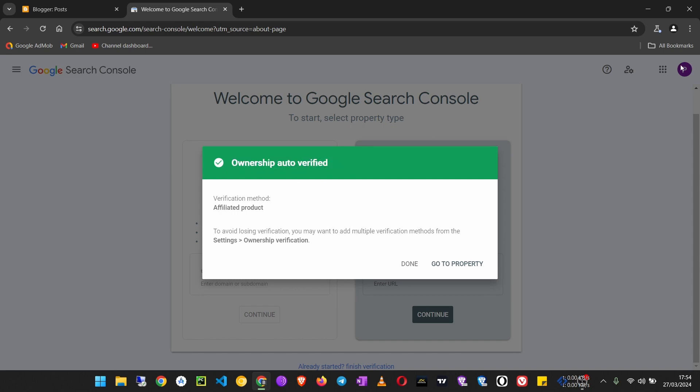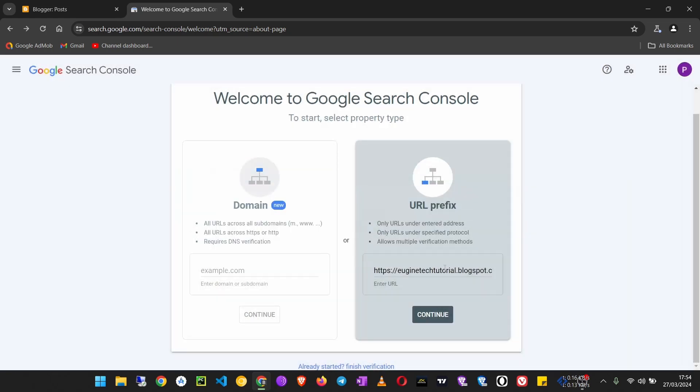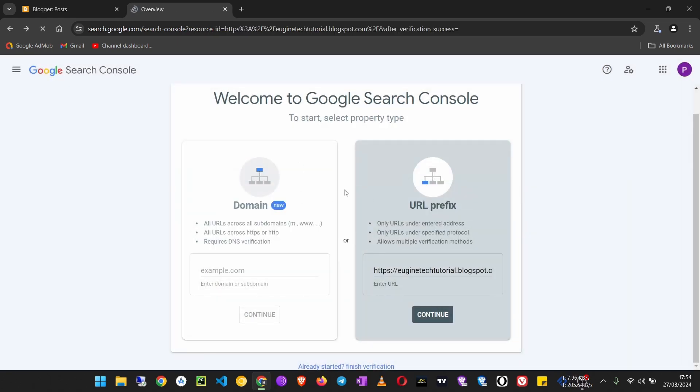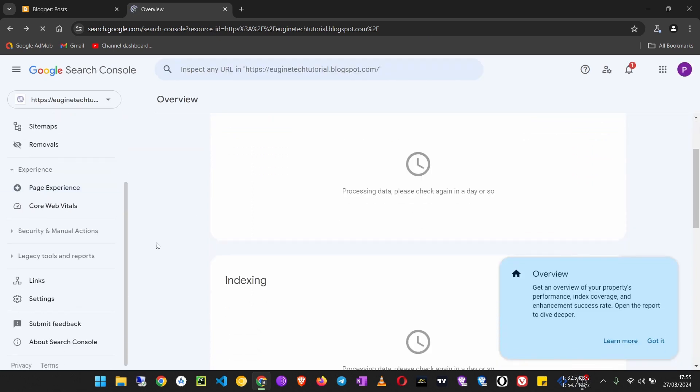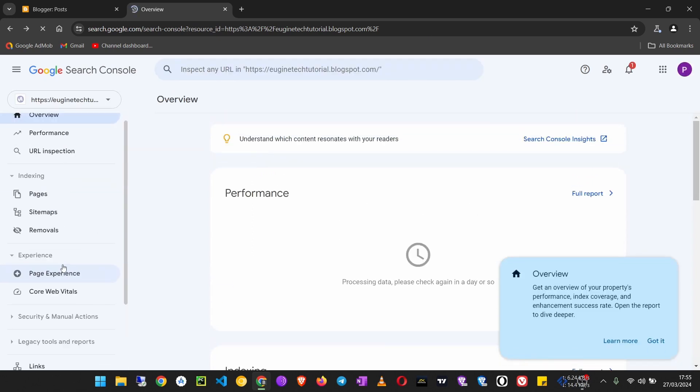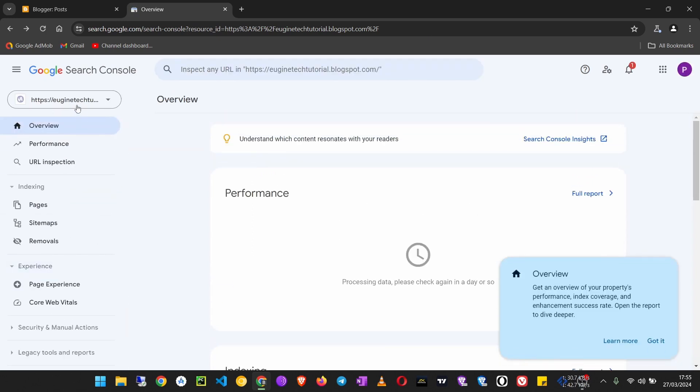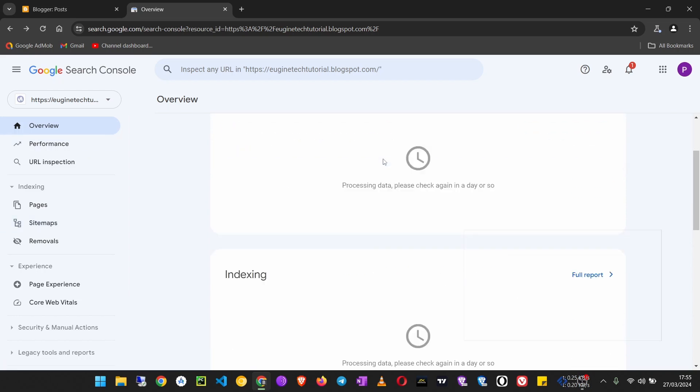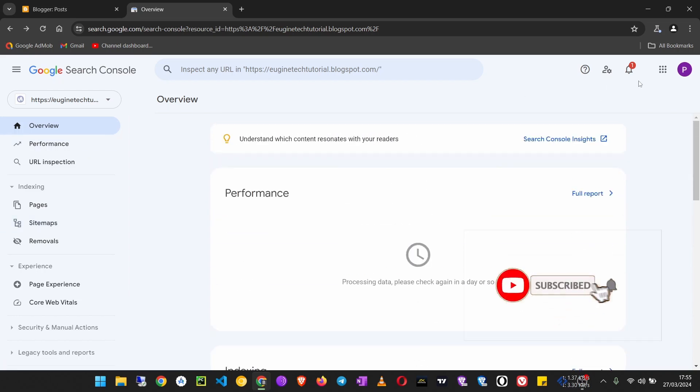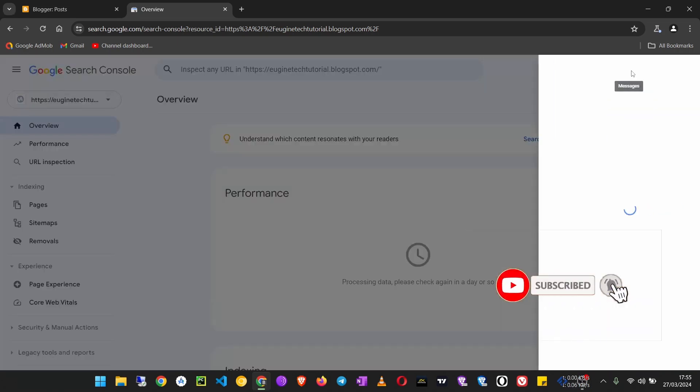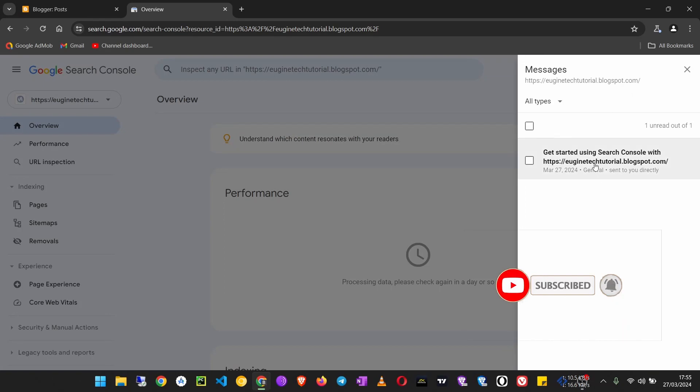But if it was different, we would get an error and would have to fix that. I'm just going to click Go to Property here, and I will show you later how to verify if you are on a different Google account. Just like that, your blog is connected to Google Search Console and will be available when people search for it on Google.